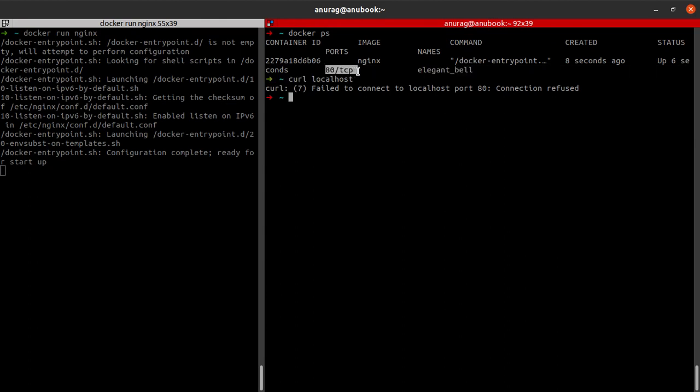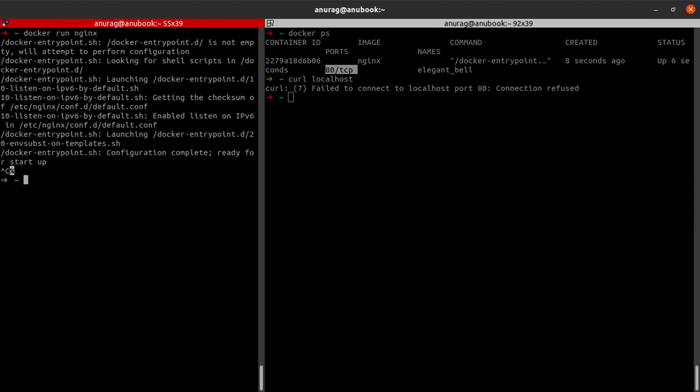However, this port number 80 here is inside the Docker container, and the port number 80 in my machine is in no way linked to the port number 80 of the Docker container. Well, and how do we go about resolving this? Well, it's much simpler than we'd expect. We stop this running container.